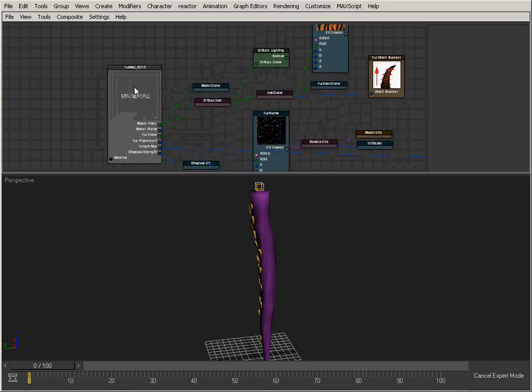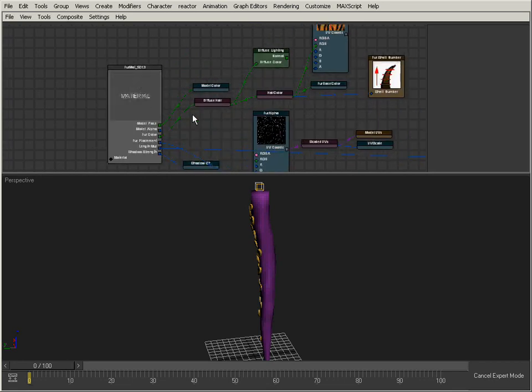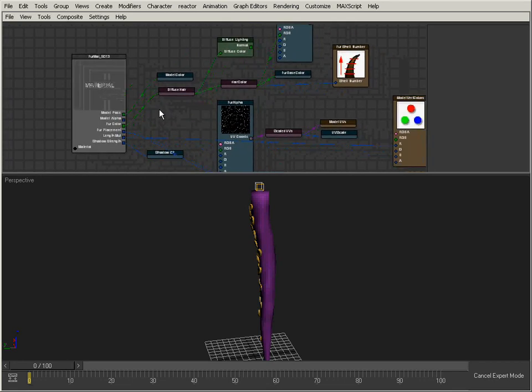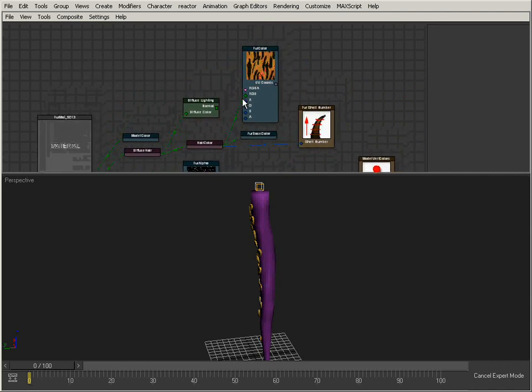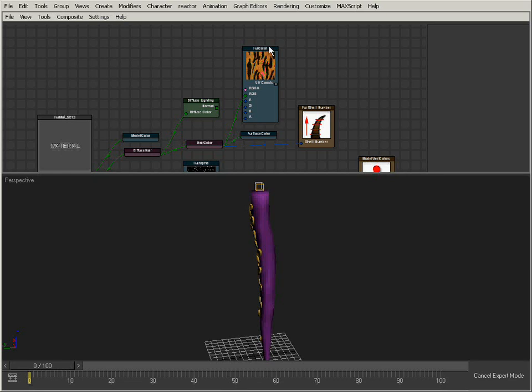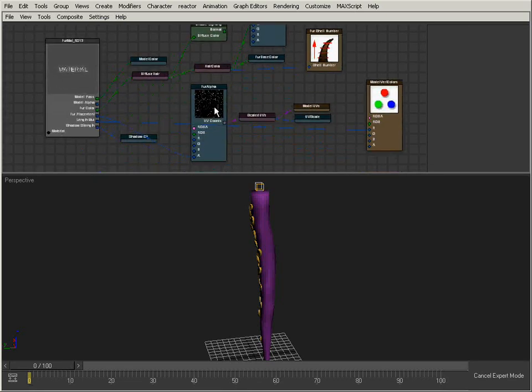I've pre-created a fur material here and wired in various nodes to create the fur material that I want. We'll go into this in more detail in another video, but the basics is that we have a fur color map, which is this tiger pelt here, and we have a fur alpha map, which determines the density and the placement of the fur.